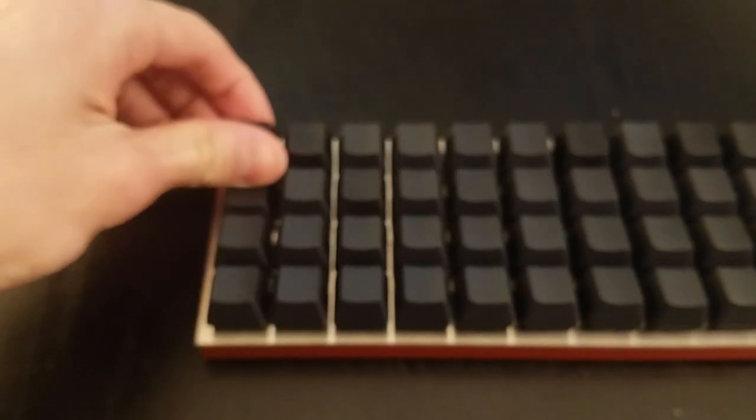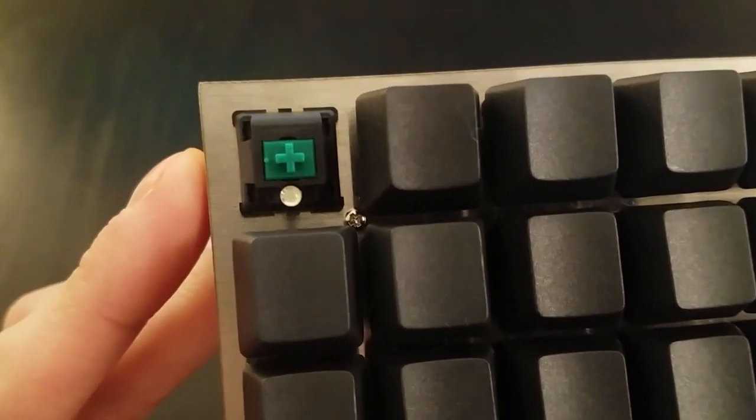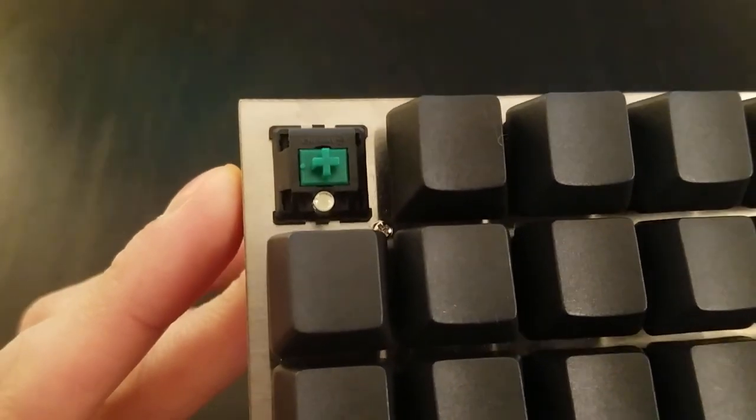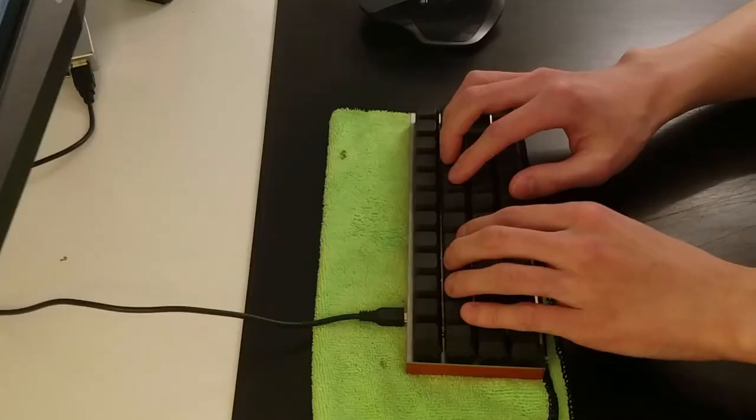This particular plank was built with Cherry MX greens, which are a heavier version of blues. They sound a bit nicer because of the weight, but they're not anything to write home about. Let's have a listen.